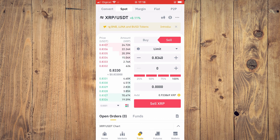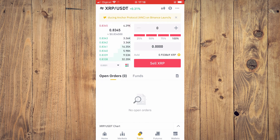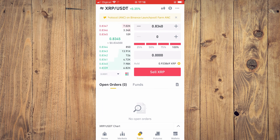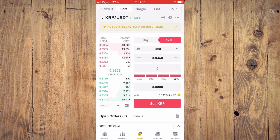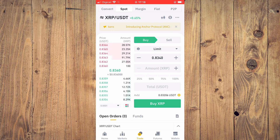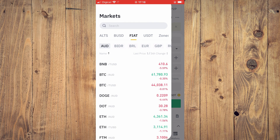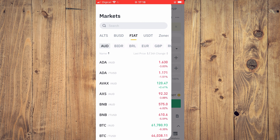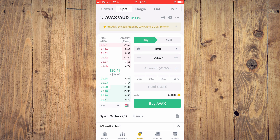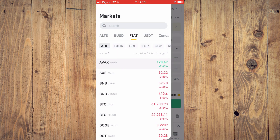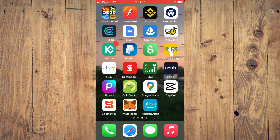After entering the price you want to sell at, tap 'Sell XRP' and enter your trading password. Then select Buy after your XRP has been sold, search for the crypto token you originally wanted, enter the amount you want, and follow through. Hope you found this video helpful on how to buy crypto on Binance with a credit card.